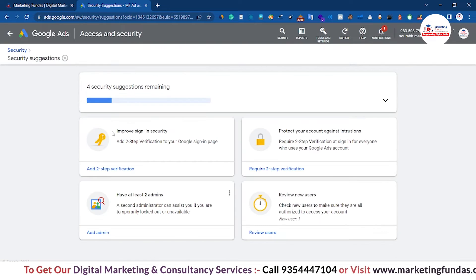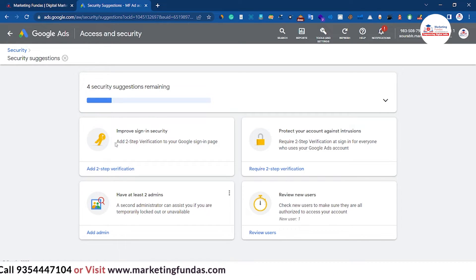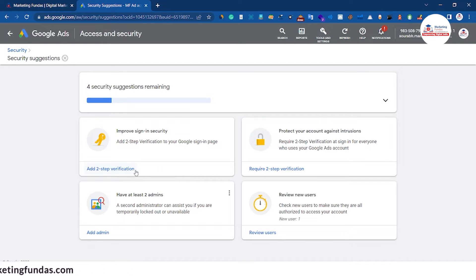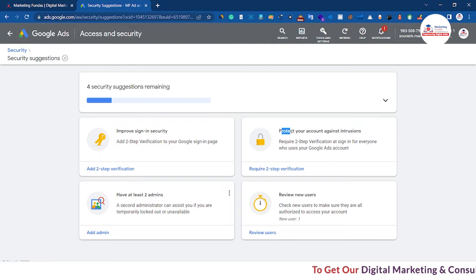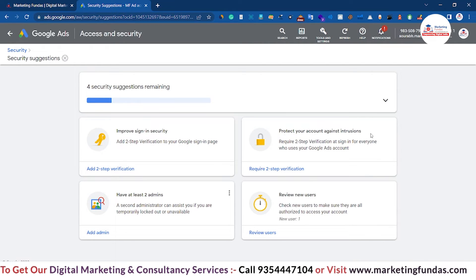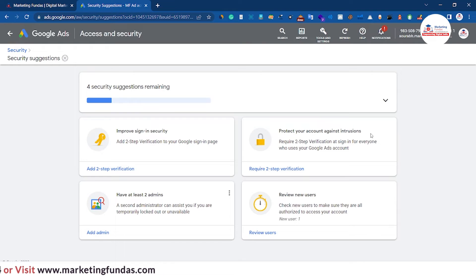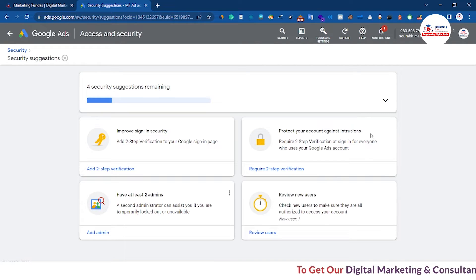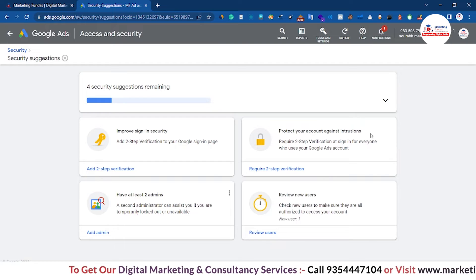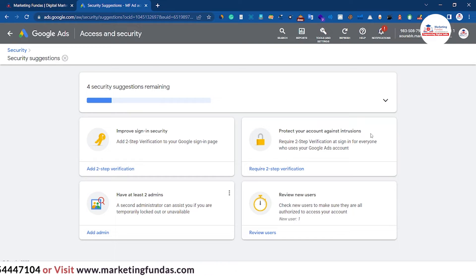Now as you can see here there are four security suggestions from the Google Ads platform. The first one is improve sign-in security with two-step authentication, or two-step verification. The second option is protect your account against third-party access — which means if you are giving access to another Google Ads account, it will require two-step authentication from the other end as well so that they can access your Google Ads account.